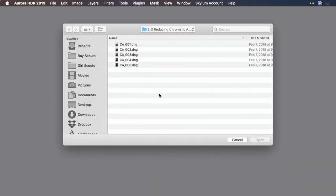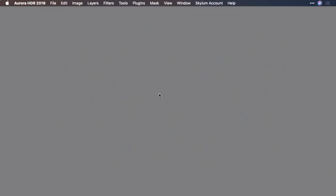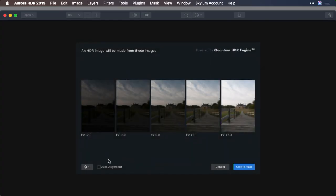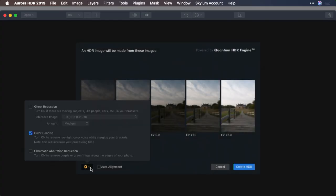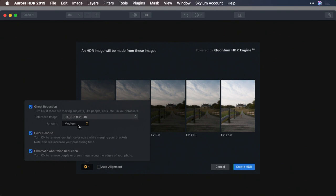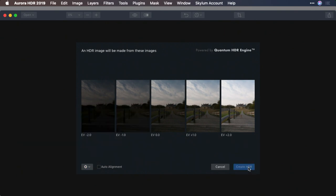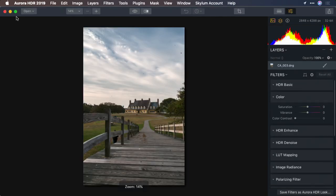So let's close this for a moment and re-merge the file. This time, we will select the option for ghost reduction and chromatic aberration removal. And we'll choose a higher setting, because the clouds were really blowing quickly. We'll click Create HDR. There we go. Looks a lot better in the sky.